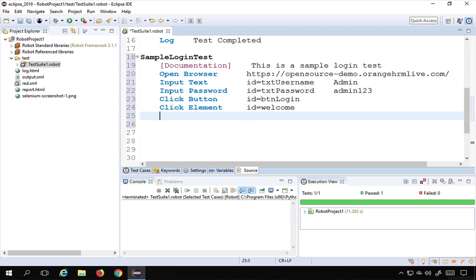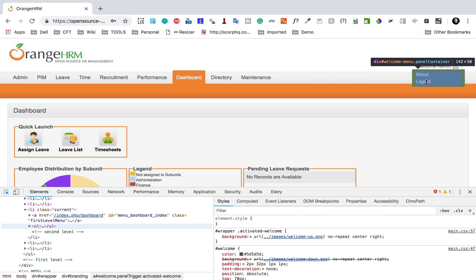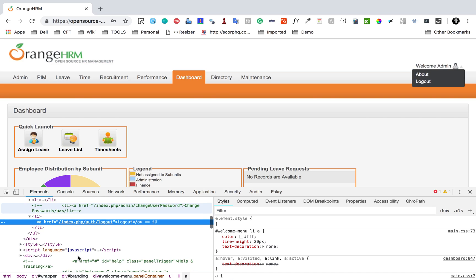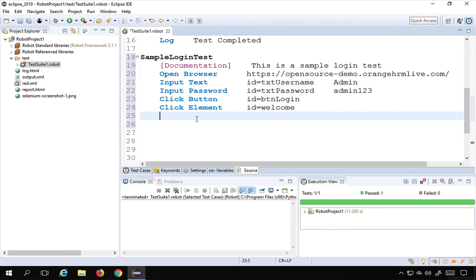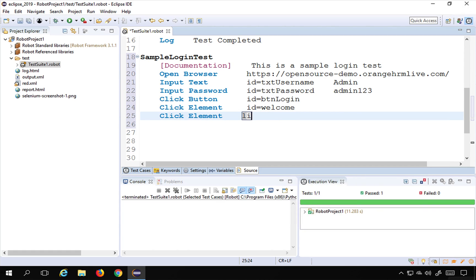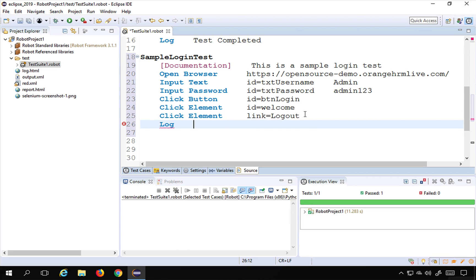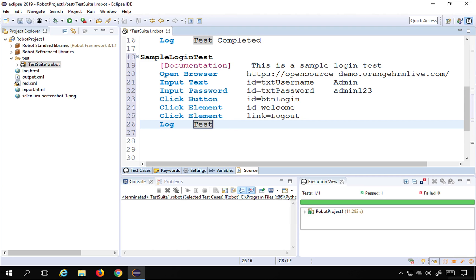After clicking 'Welcome Admin', I get a logout link. I'll check the locators — there's no 'name' or 'ID' available, but I can use link text since this is a link. I'll use 'Click Element' and say 'link=logout'. At the end I'll also log a message using the built-in 'Log' keyword with the message 'test completed'.